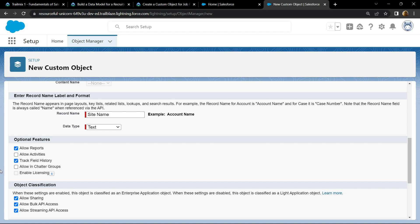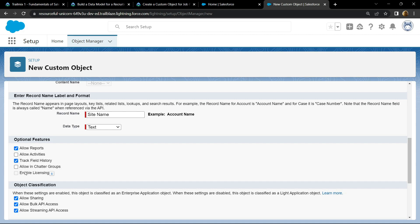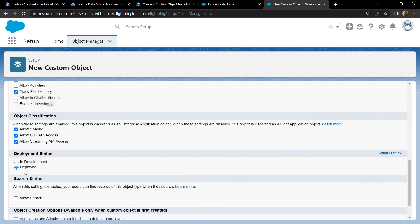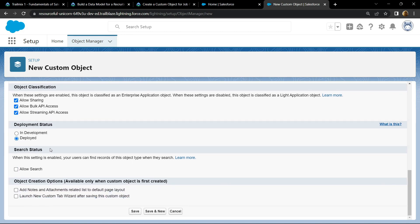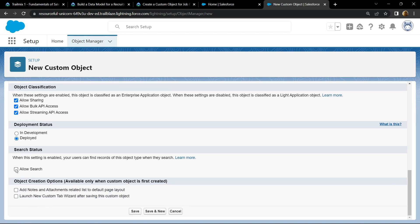Again scroll down. For the deployment status, make sure it is deployed. Then simply select all these checkboxes and click on save.